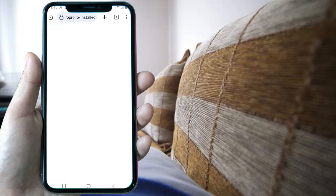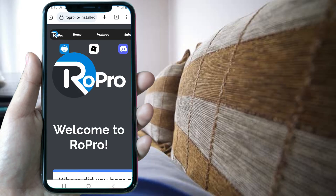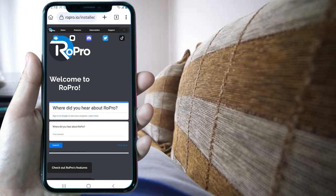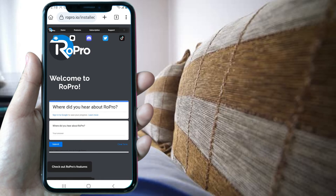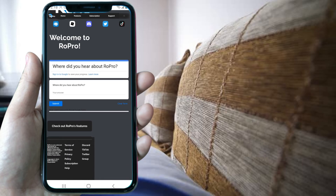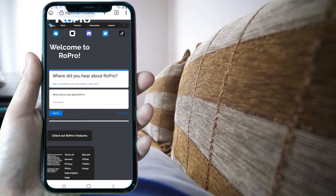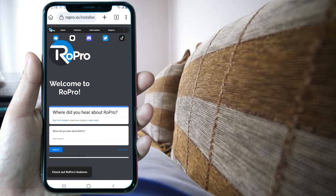I promise you will be amazed — this is not a scam. It's how you can actually get ROPRO on mobile. Here you can see the ROPRO extension recognize you just logged in on Roblox.